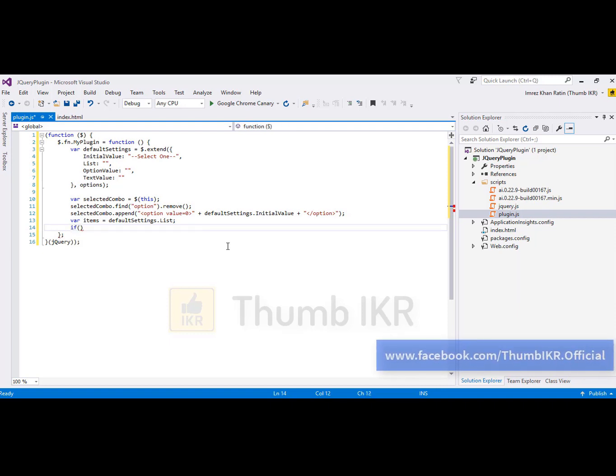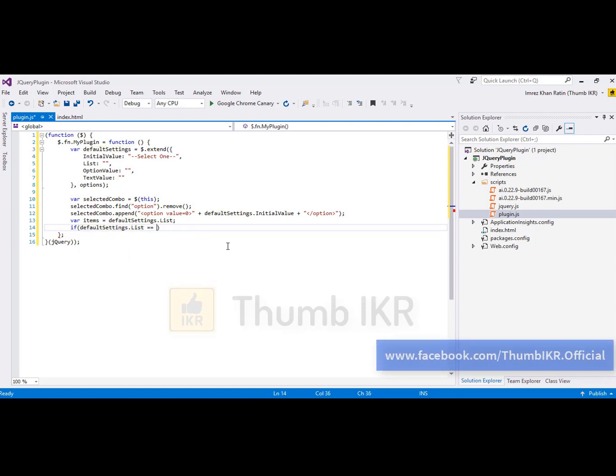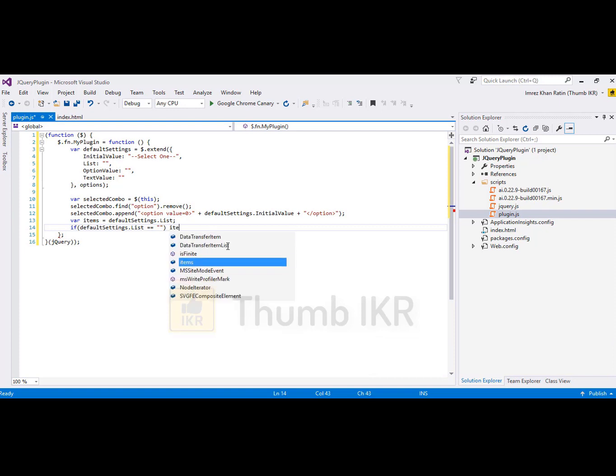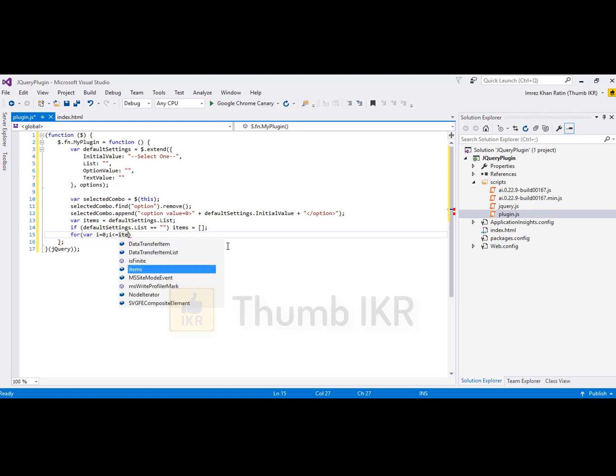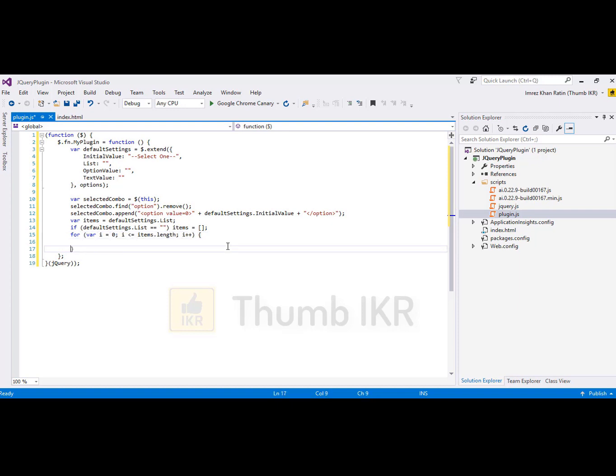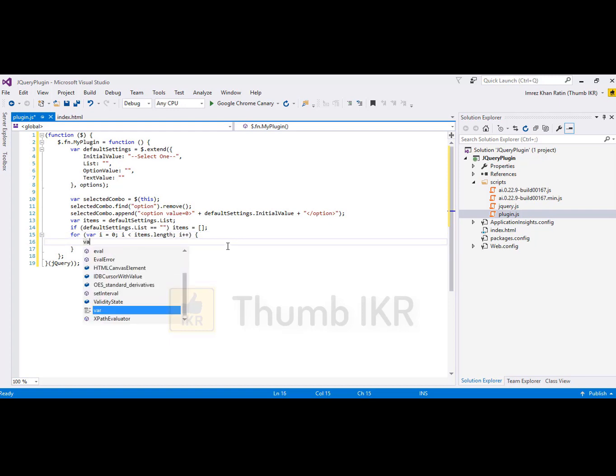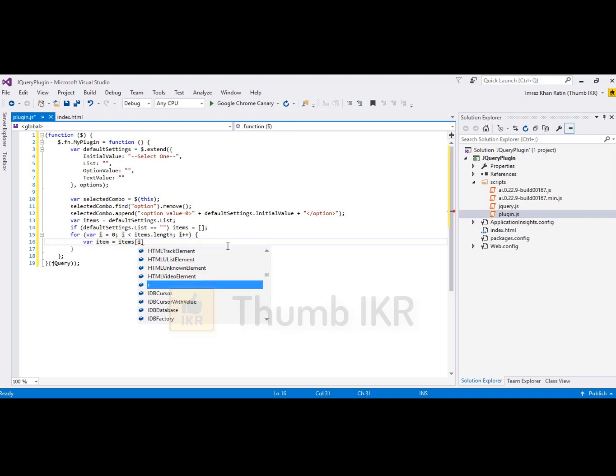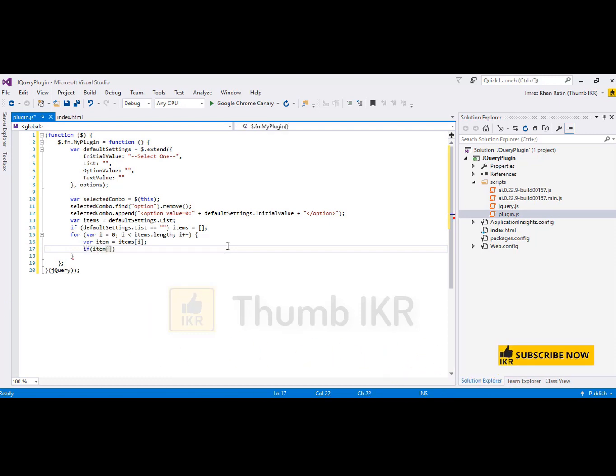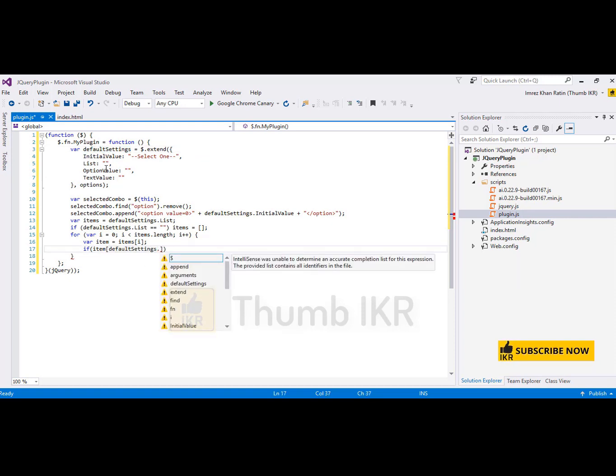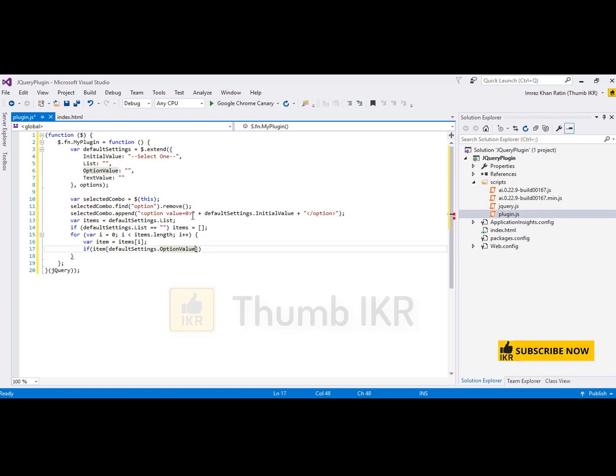If default settings.list, set items equal to this. Items equal to this.length.